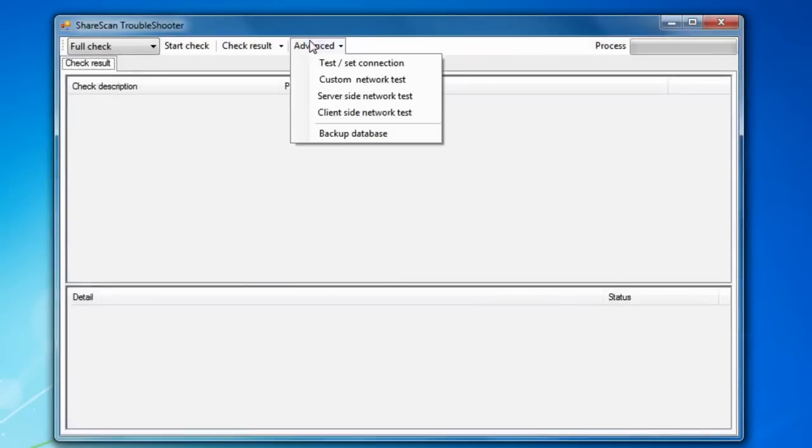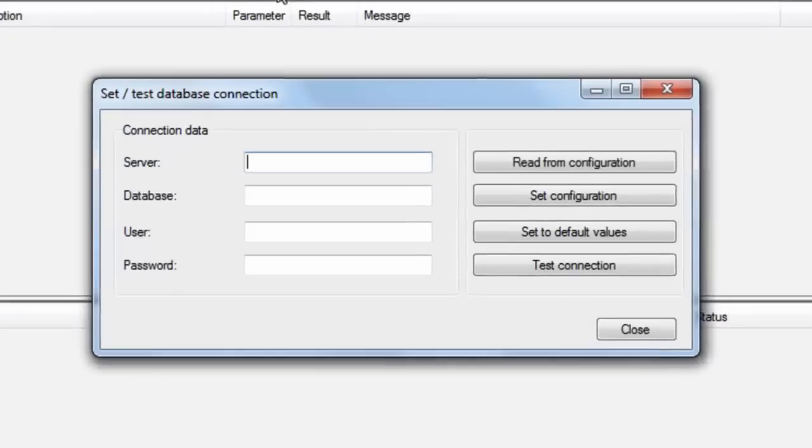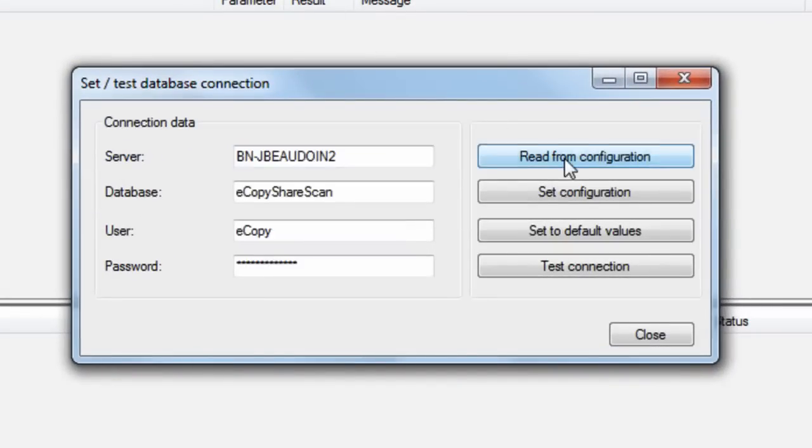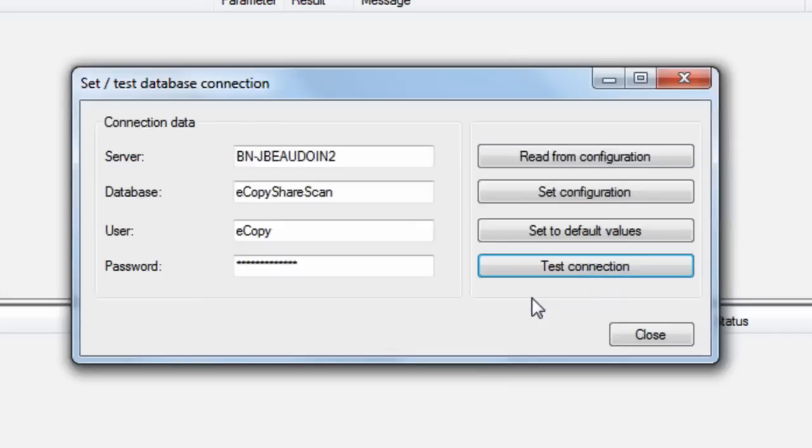The advanced dropdown allows for even more checks. In this case, you can see how we can verify the connection from the ShareScan manager to the SQL database. Although the database happens to be local in this case, the tool could be used to connect to remote instances, so long as you provide location and connection credentials.